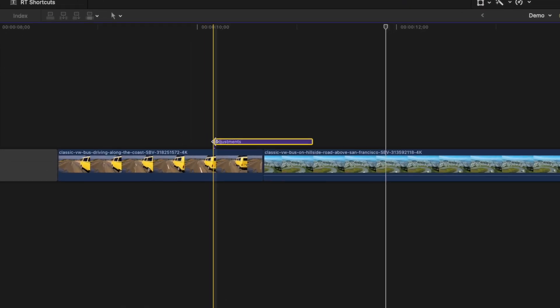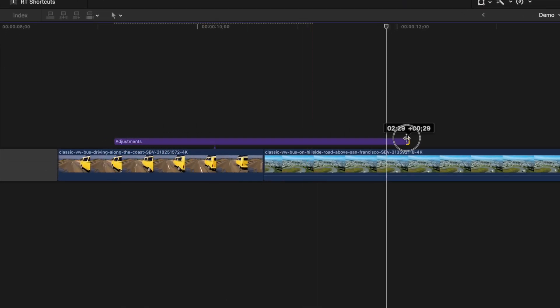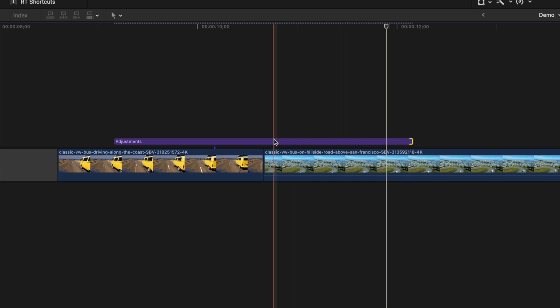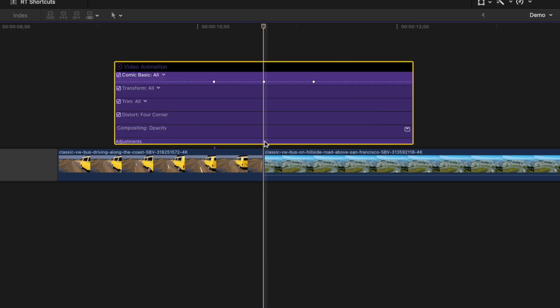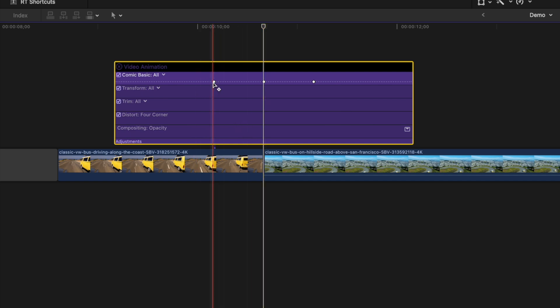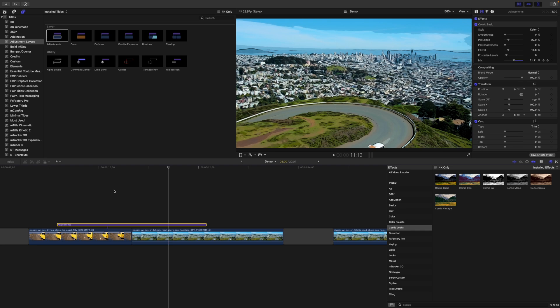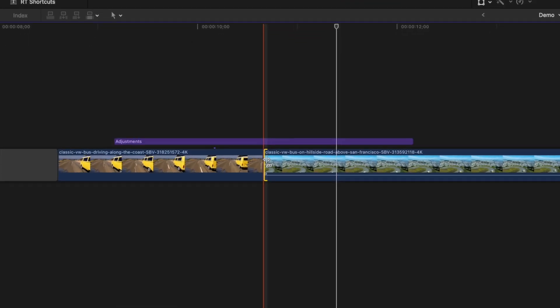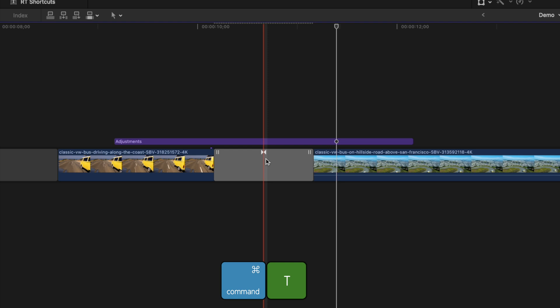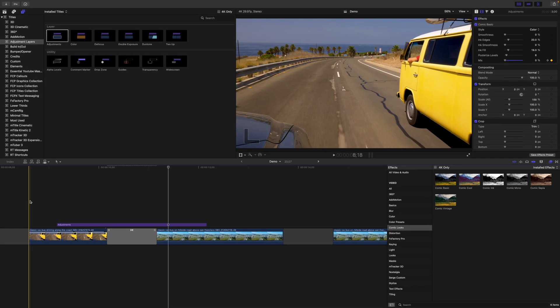There are a couple more things we can do to make this transition look even better. First, this particular transition would benefit from being longer — say about 3 seconds. Just ripple trim your adjustment layer out to make it longer. Select the adjustment layer and press Control-V to bring up the video automation viewer. Grab the end keyframes and drag them out to the edges of your adjustment layer. To soften the hard cut between the two clips, select the end handle of your first clip and press Command-T to add the default cross-dissolve transition.